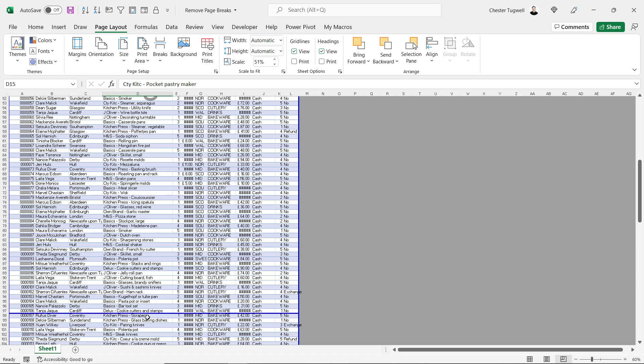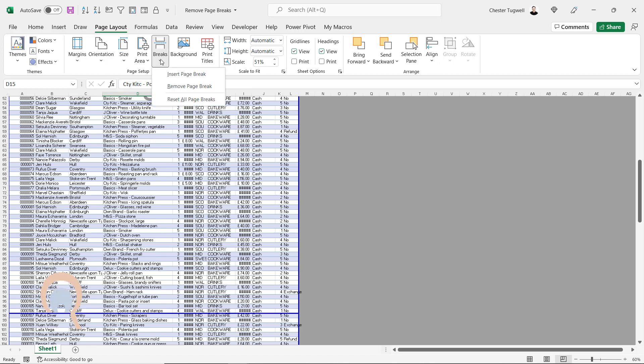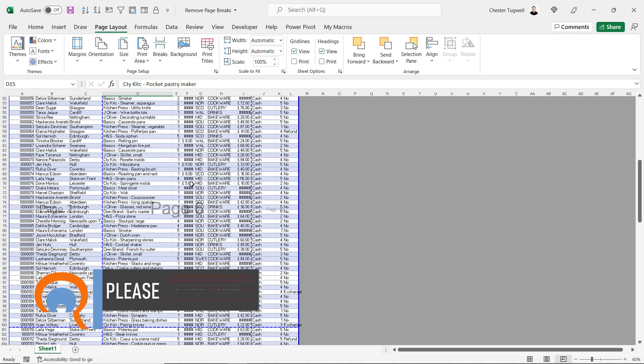And you'll notice that once you do that, both for the vertical automatic page break and the horizontal automatic page break, once they've been moved they've become solid because they are now manual page breaks. And don't forget to get rid of your manual page breaks. Go to Breaks, Reset All Page Breaks.